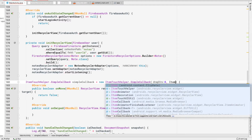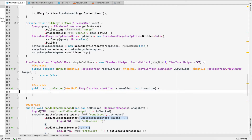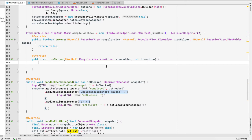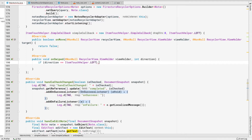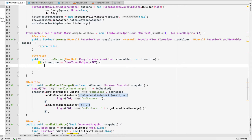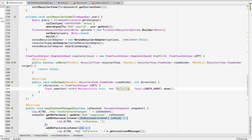It should be ItemTouchHelper.LEFT. Inside the onSwiped block, I will check the direction: if direction equals ItemTouchHelper.LEFT then we want to delete the item. For now, let's make a toast saying 'deleting' just to verify we're entering that block.